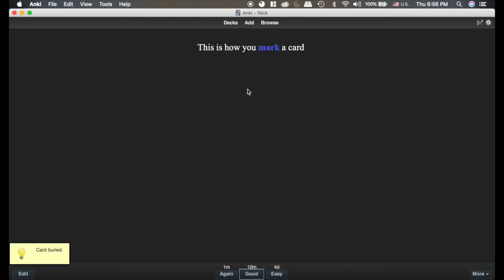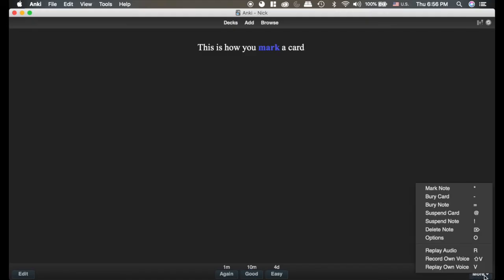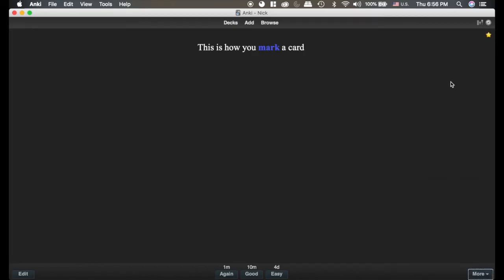And the next one is how you mark a card. Marking a card is just like what it sounds. It just marks it so you know that you have something you need to come back to. So if we click mark note, it's going to add a little star here. And that's all it does.